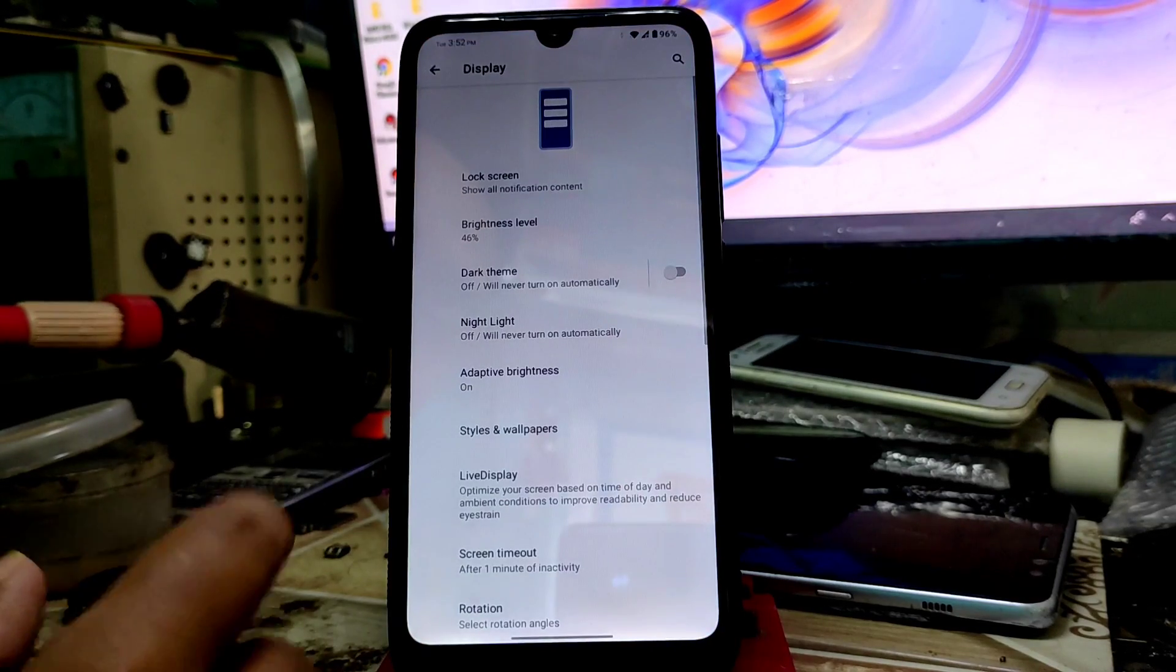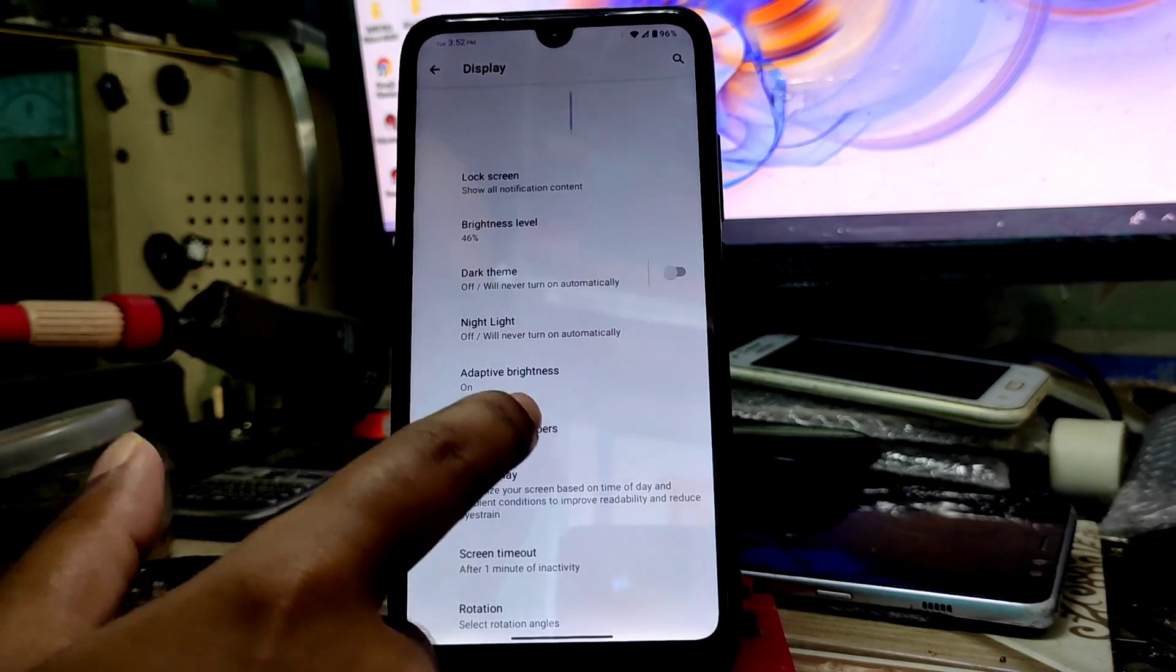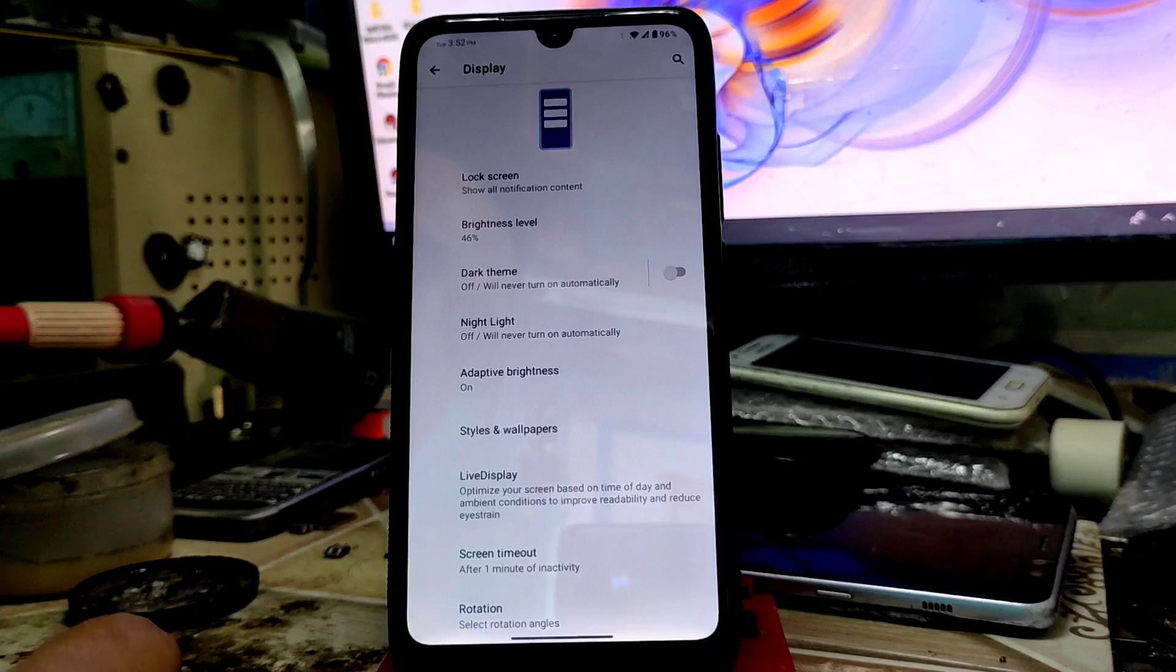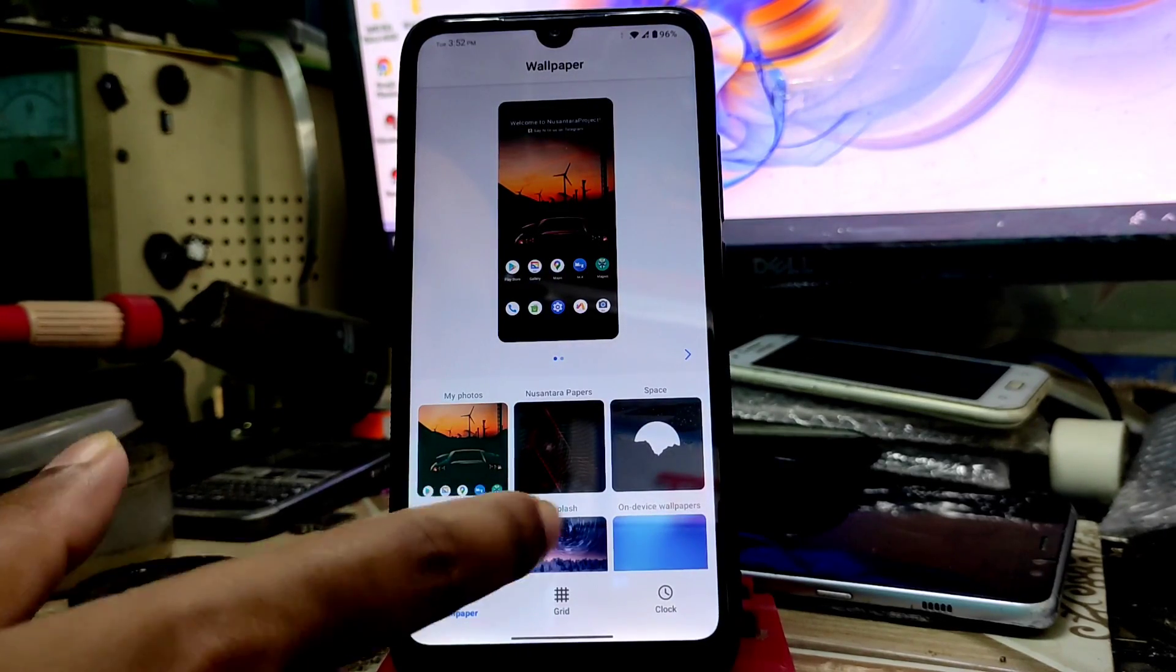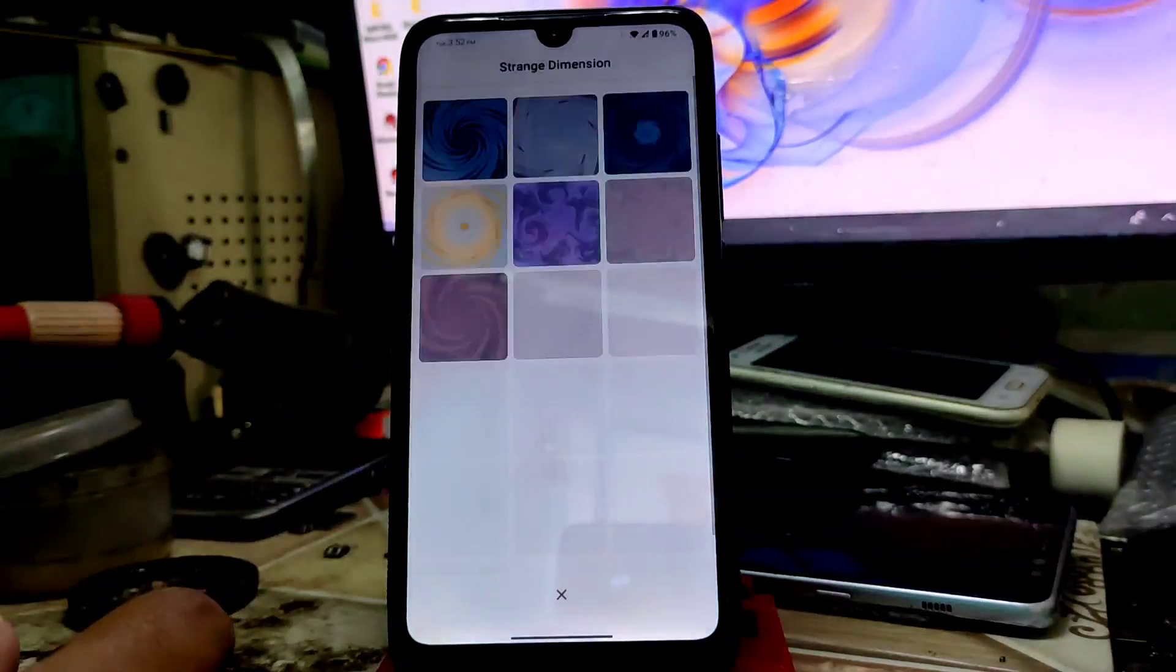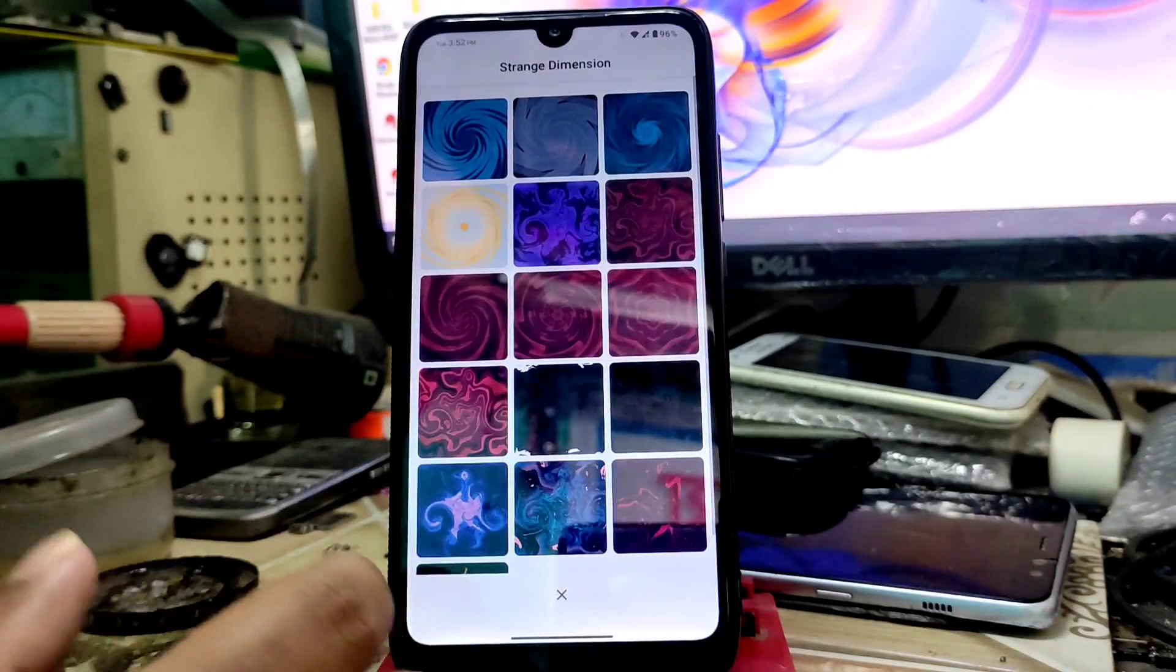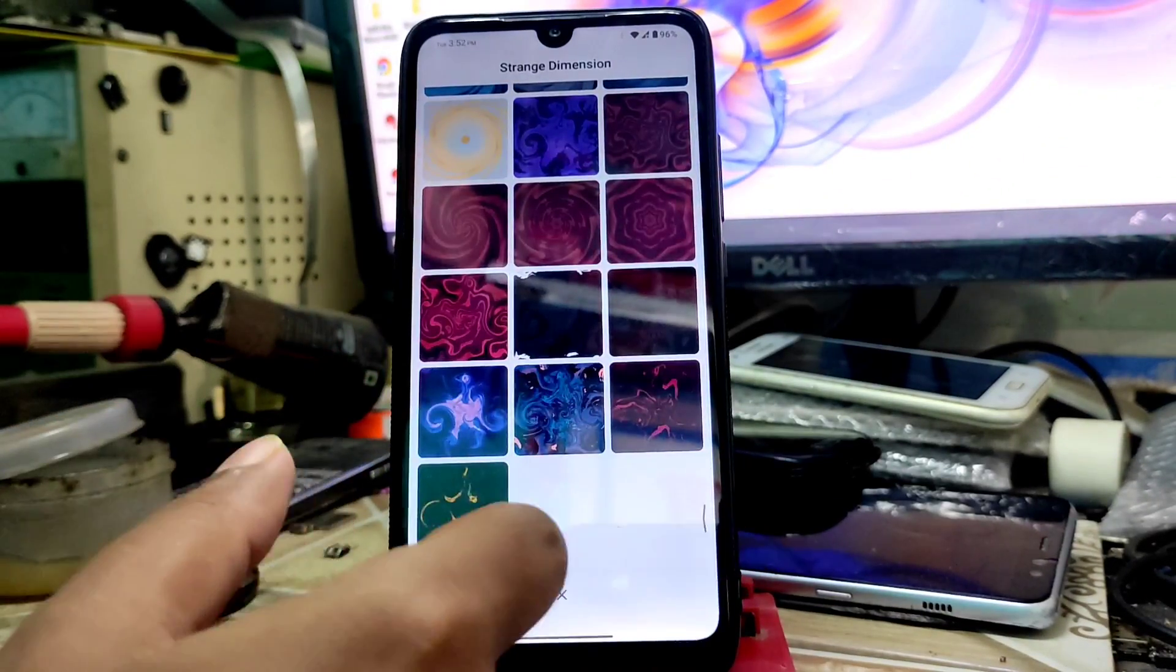Styles and wallpapers you can see, and so many built-in wallpapers you can try like this. So many wallpapers are built in here.